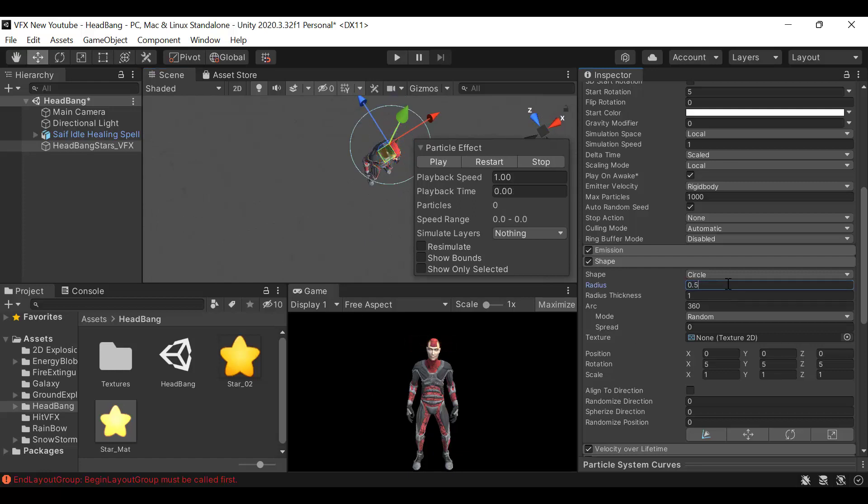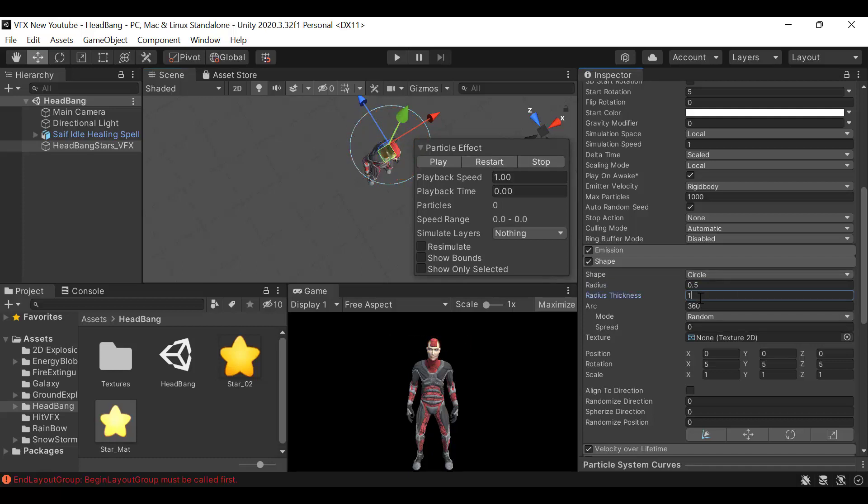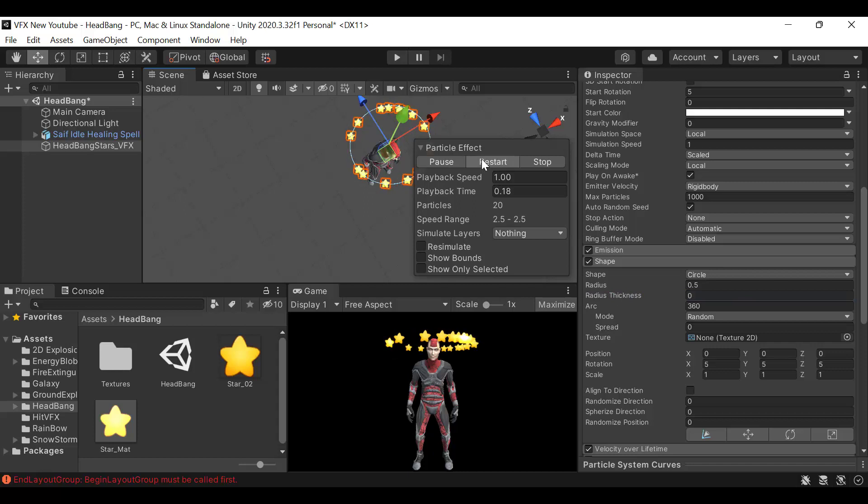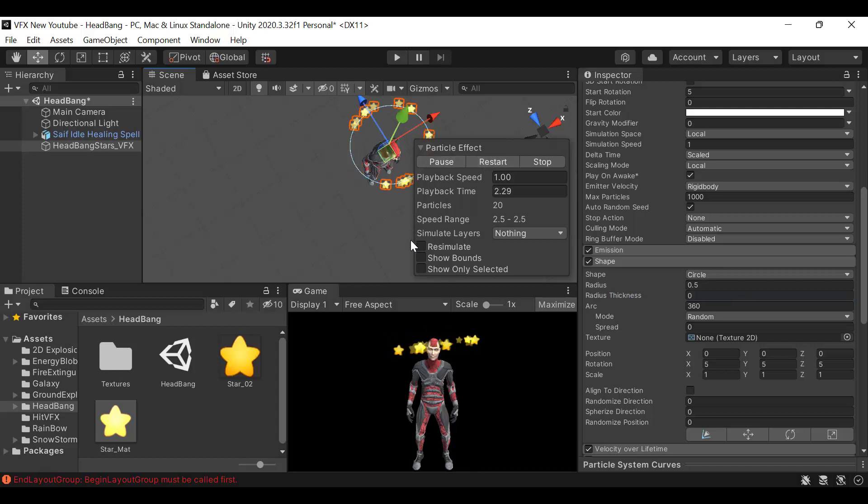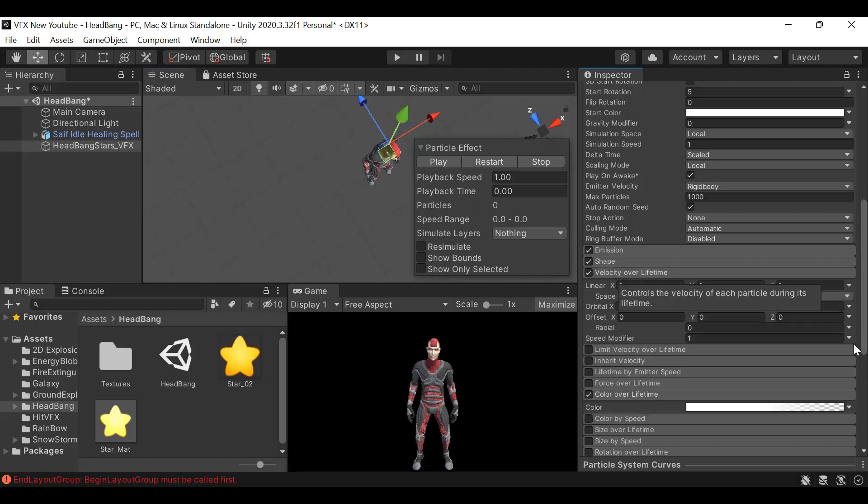0.5 will be good because in this way they're not moving outside the circle. Also reduce thickness to 0 so they stay in the boundaries of the circle. They're moving a bit slow so let's increase the speed to 10.